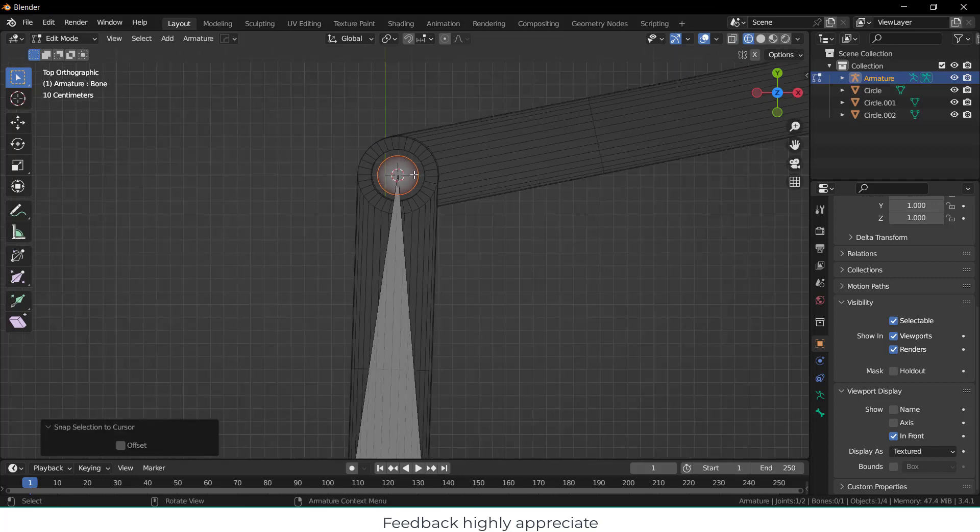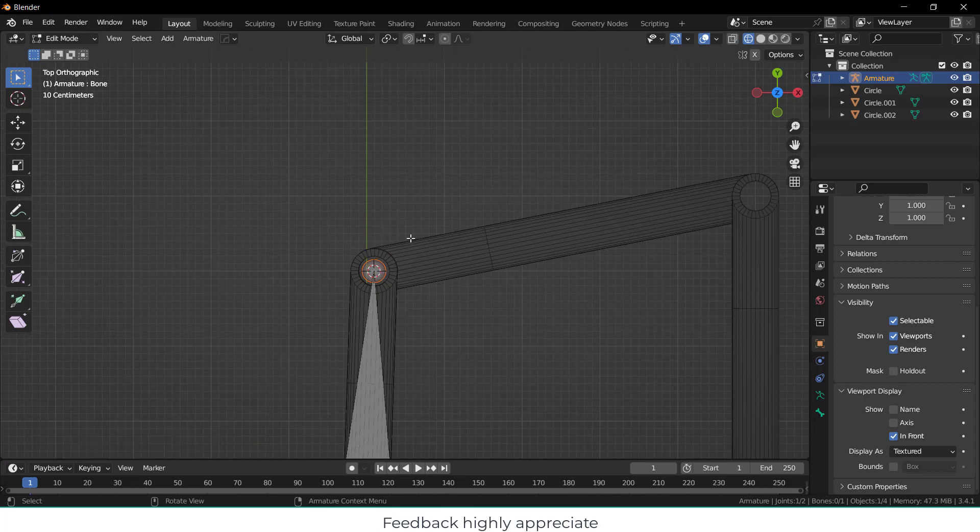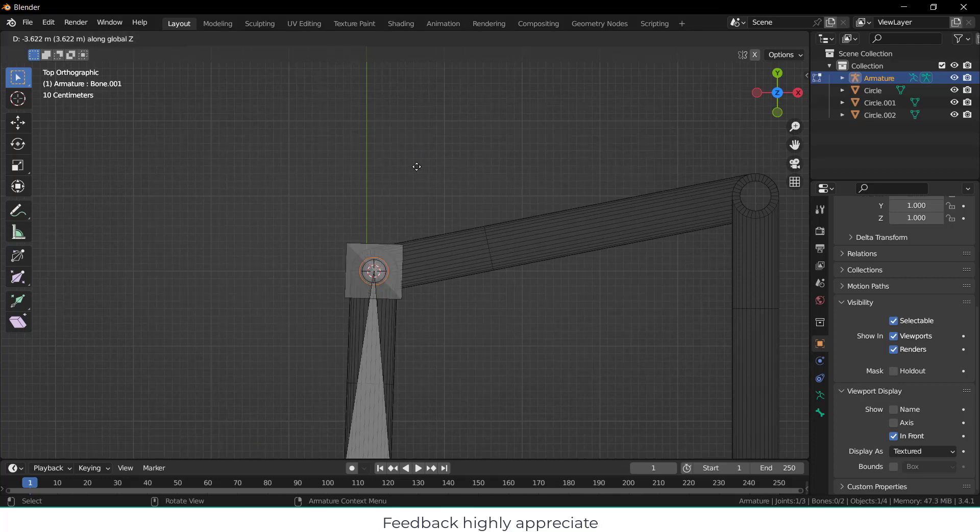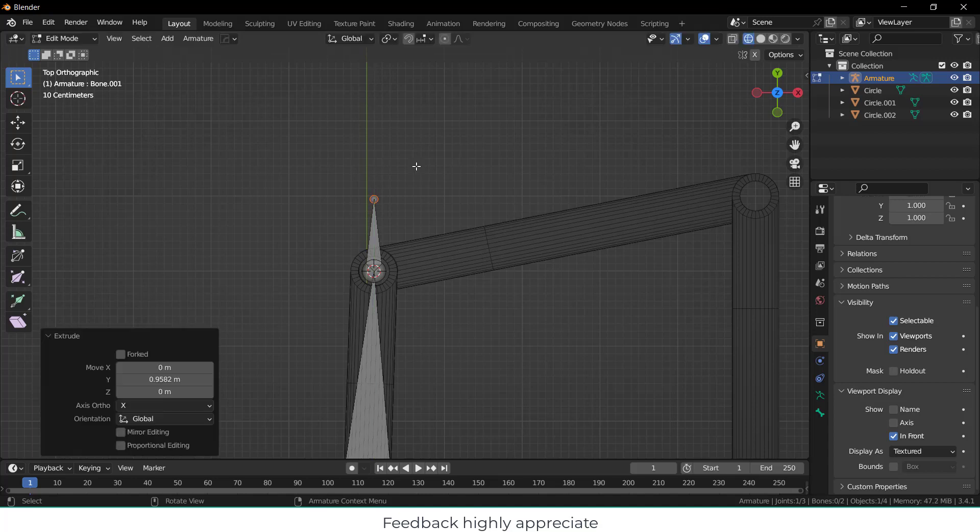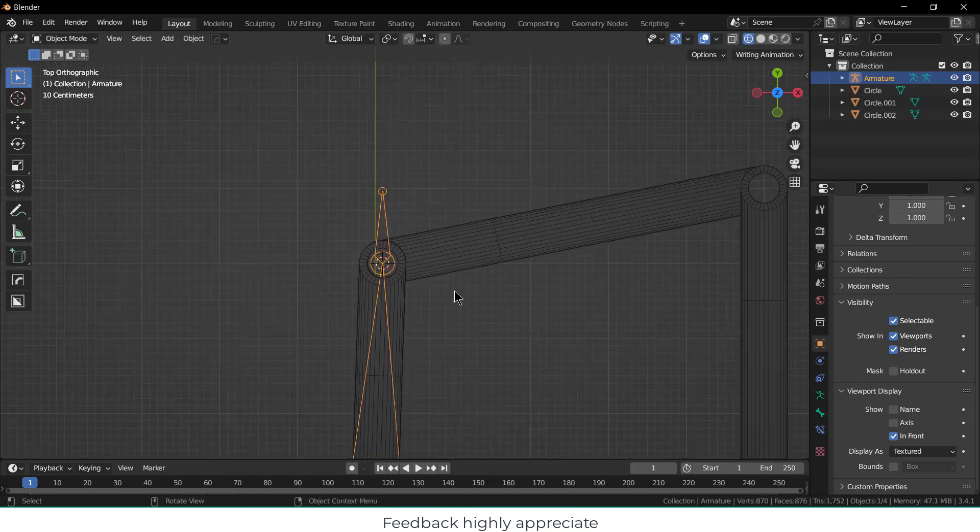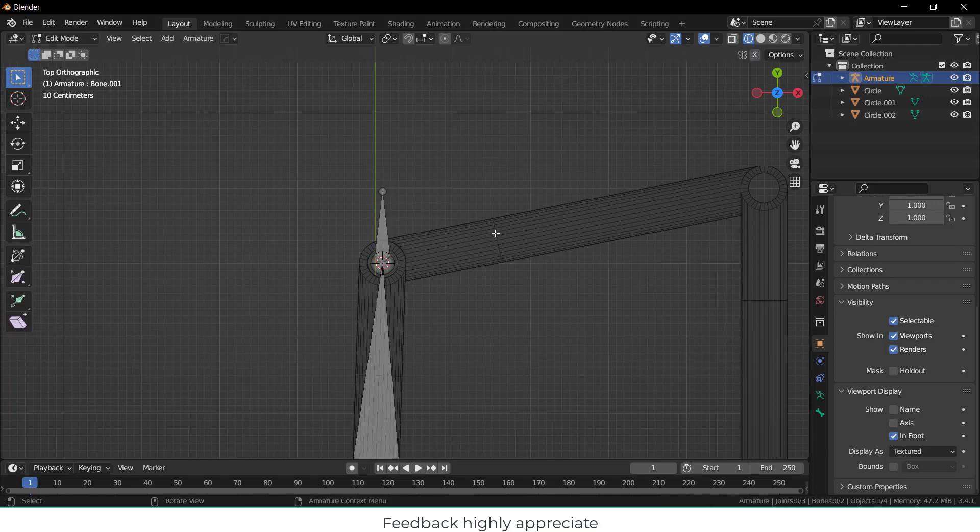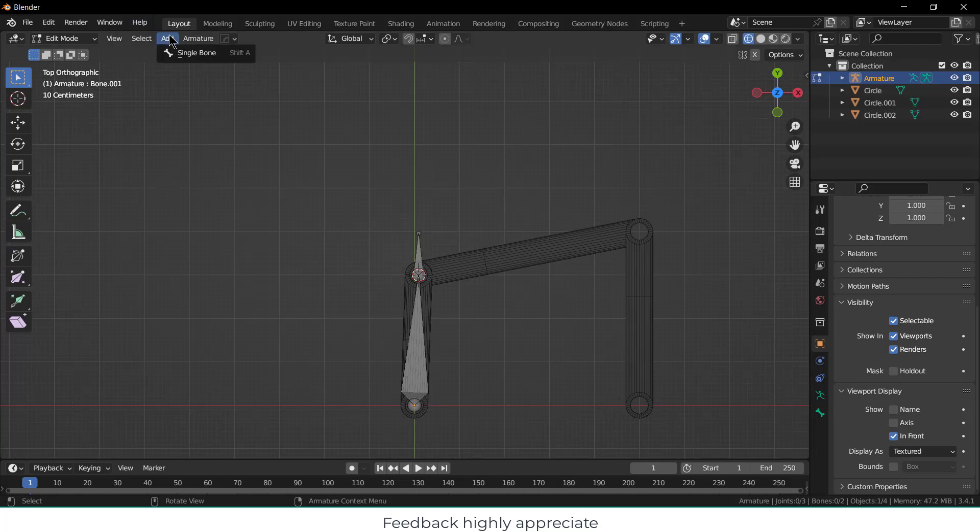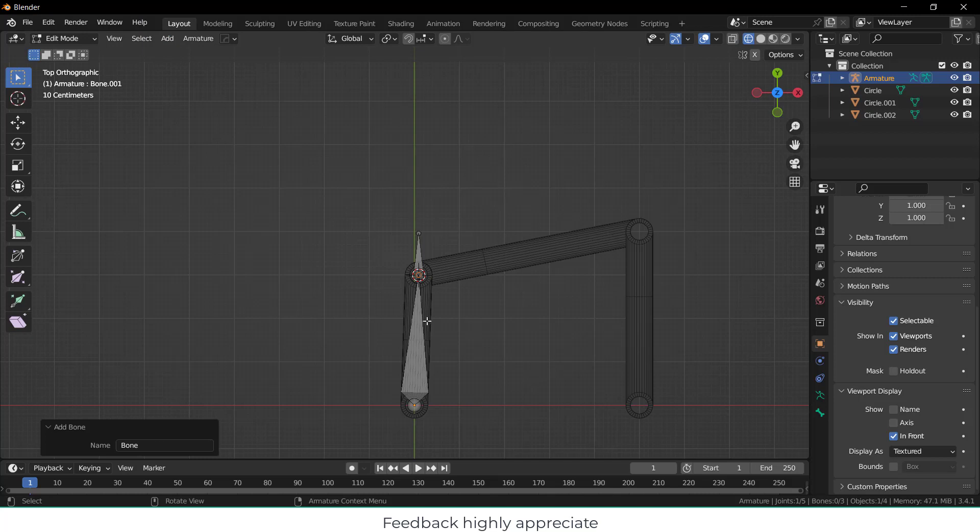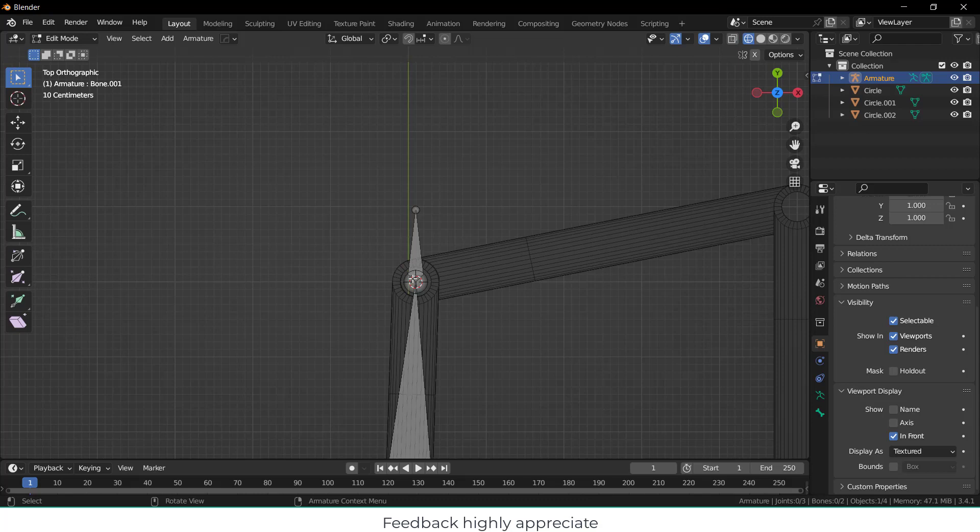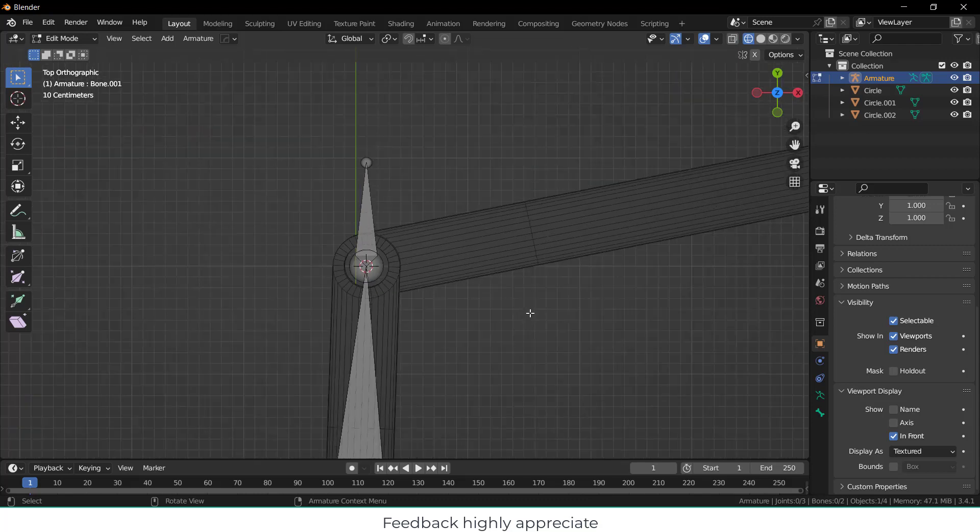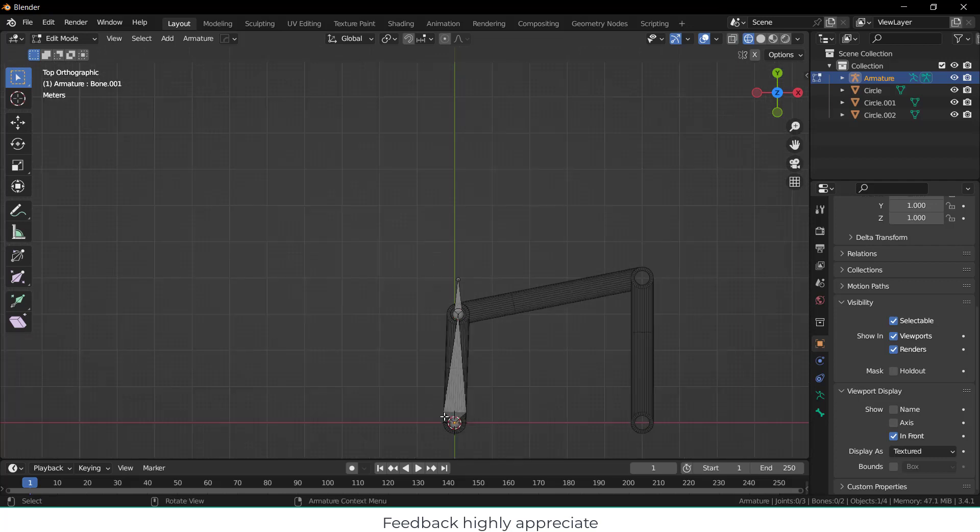Now what I have to do is select this, press Tab, select this, Shift+S, cursor to selection, so it is exactly in the center. Now select this, press E and extrude in Y direction. Now select this, press Tab. When you press Tab you will go to Edit Mode. Now what you have to do is click on Add, click on Single Bone. The single bone will go wherever your 3D cursor is. So press Control+Z because it moves here and I don't want it here.